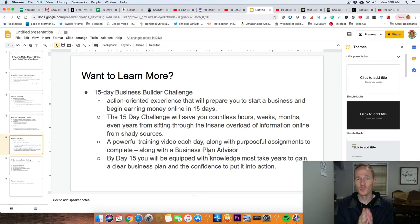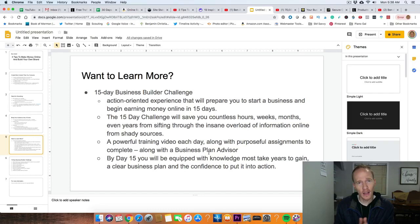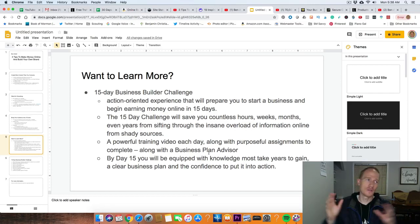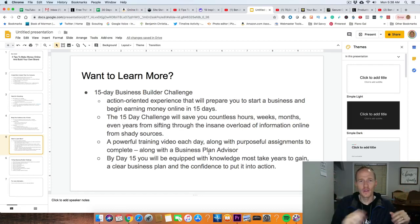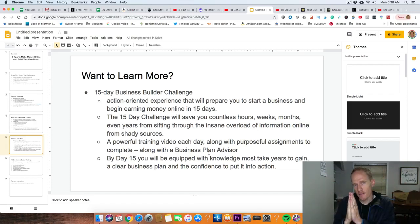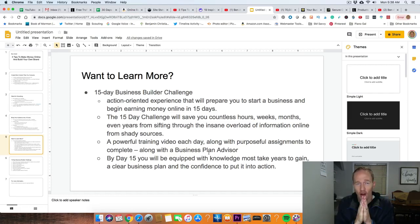If you'd like to learn more, one thing I'd recommend is the 15 Day Business Builder Challenge — an action-oriented, experience-style program that will prepare you to start a business and begin earning money online in 15 days. It will literally save you countless hours, months, and even years of sifting through different YouTube videos and methods — ClickBank, dropshipping, YouTube, digital products, all that stuff. There's so much information out there, and it's nice to have a course that gives you all the information in one place, with a powerful training video each day.